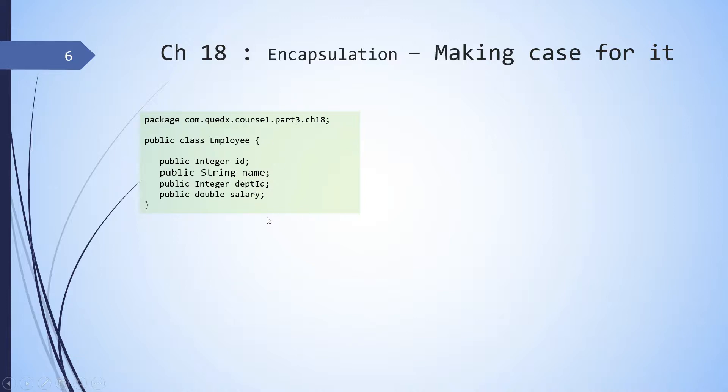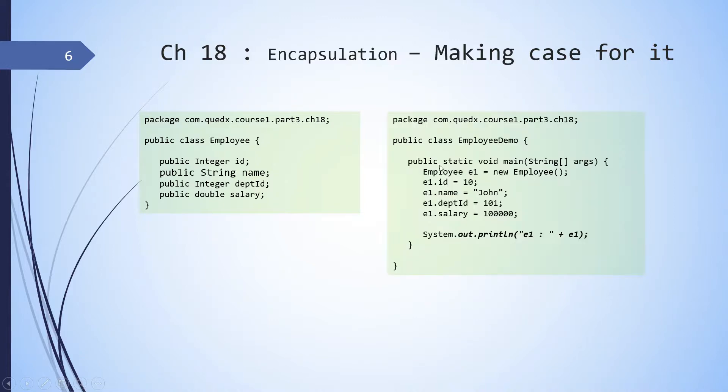Now let's say this code is distributed to various teams and they started using it. Here's how the client code looks like. So we have client demo class. They create an instance of employee. And since all these members are public, they can directly say E1.ID, E1.name, E1.departmentID, E1.salary. So they are using the data members directly.